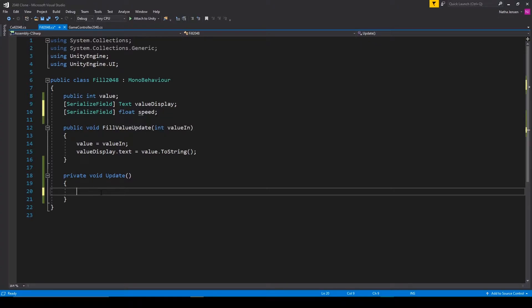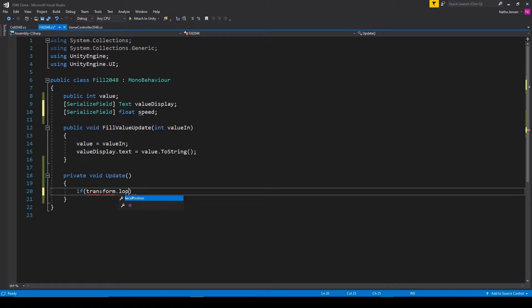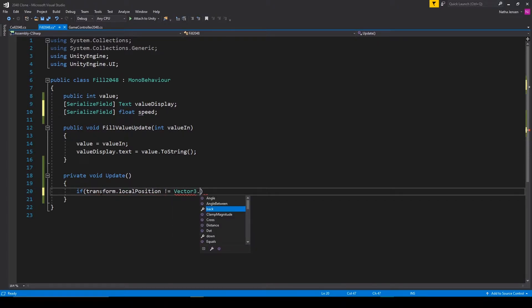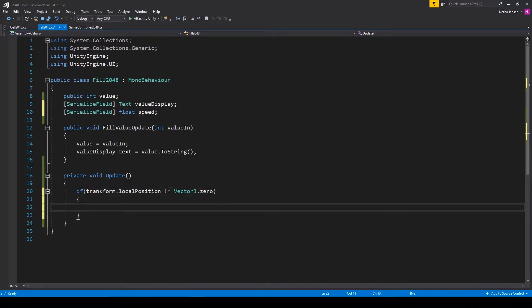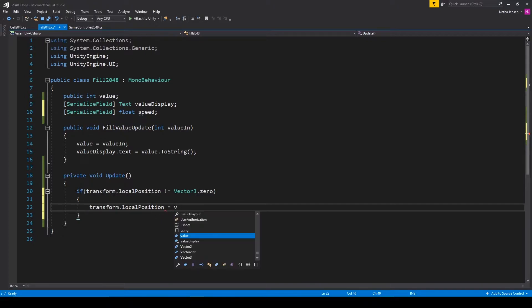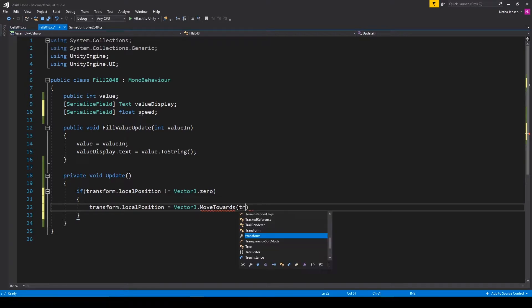And then inside the update function, we can add in an if statement where we'll check to see if transform.localPosition does not equal vector3.0. Inside this if statement, we'll then update the local position of this fill object.